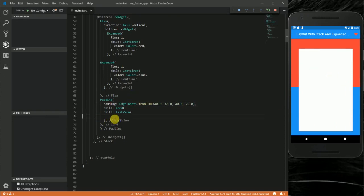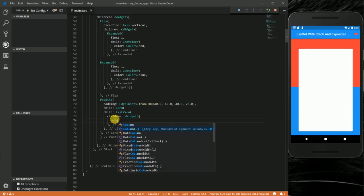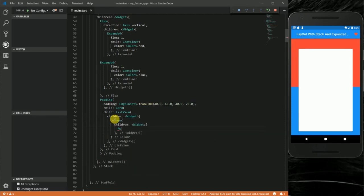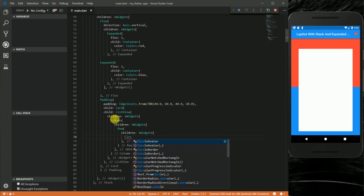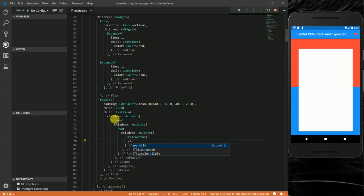I'm going to add some content in the ListView. Inside the column's children I'll add a Row, and inside the Row I'll put a CircleAvatar with a child Text widget. You can see how the widgets have been pushed to the top left corner of the ListView.